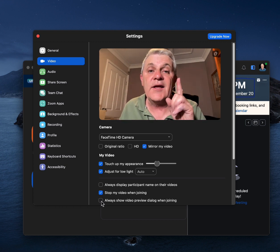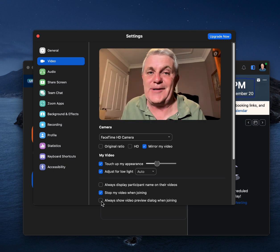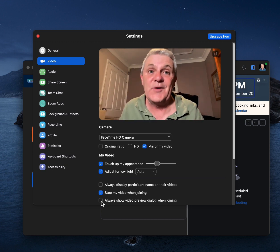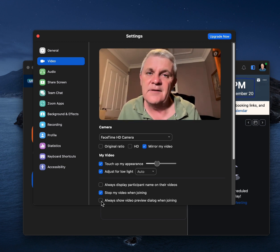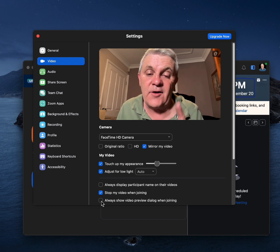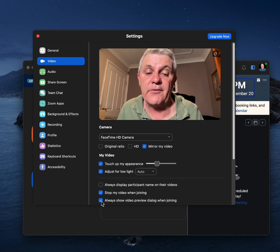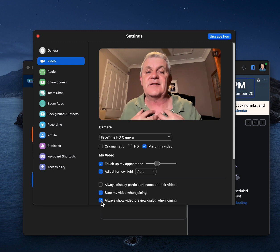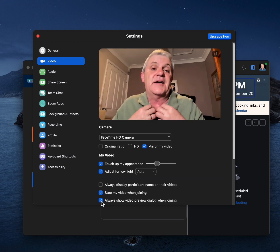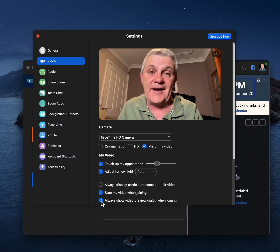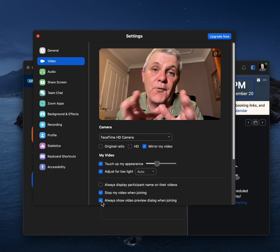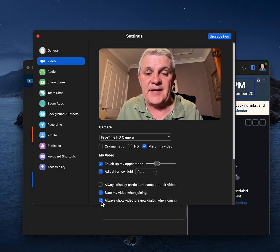Now, if you are getting a little bit more comfortable with being on camera, then you can click this one to say, always show a video preview dialogue. And that just allows you to make sure that you look okay before you actually join the meeting.